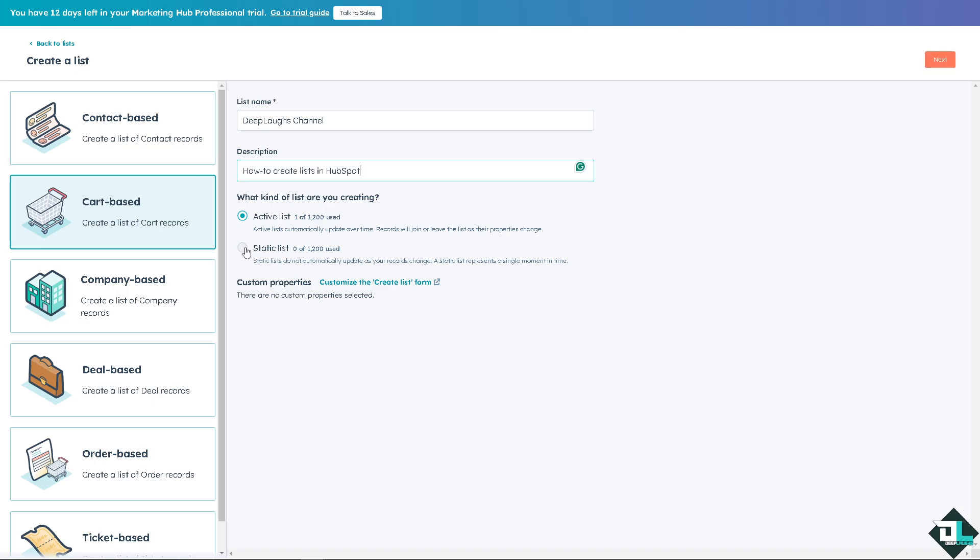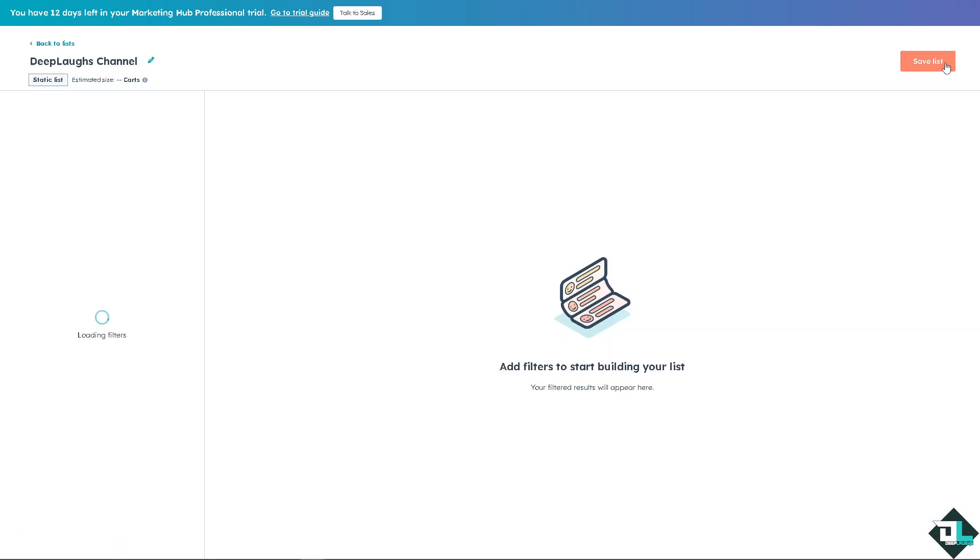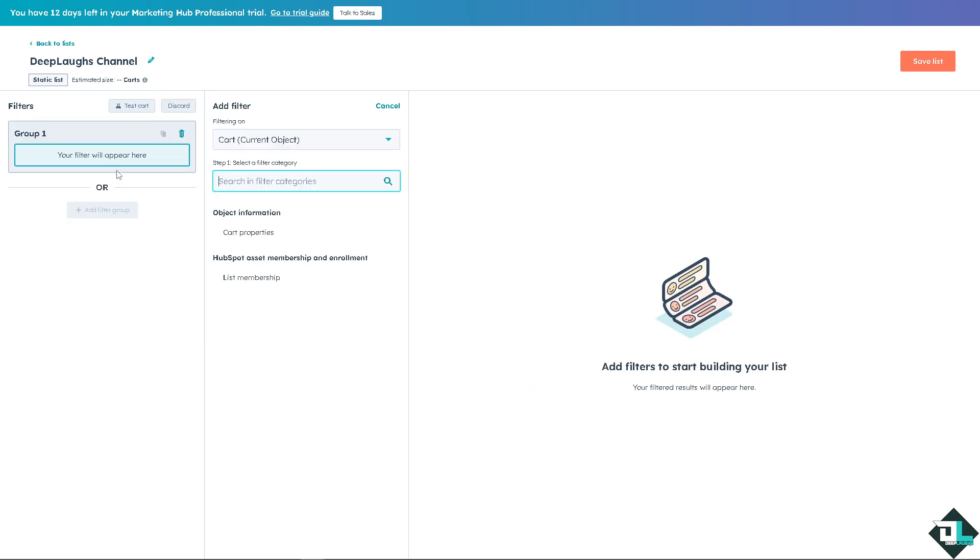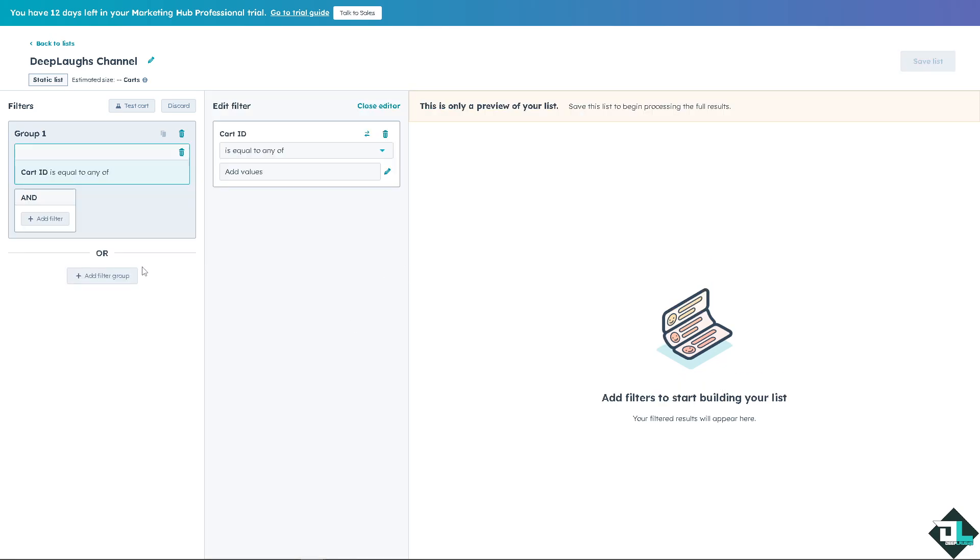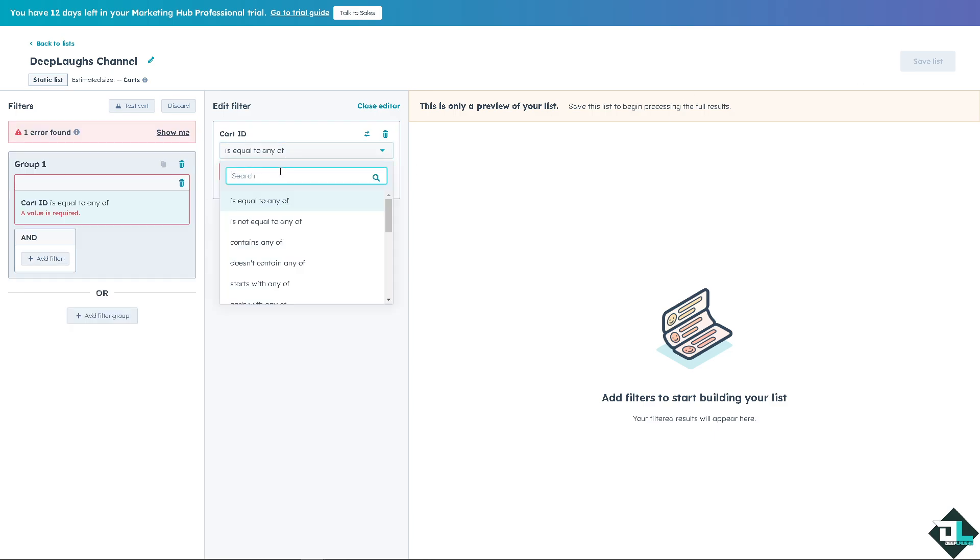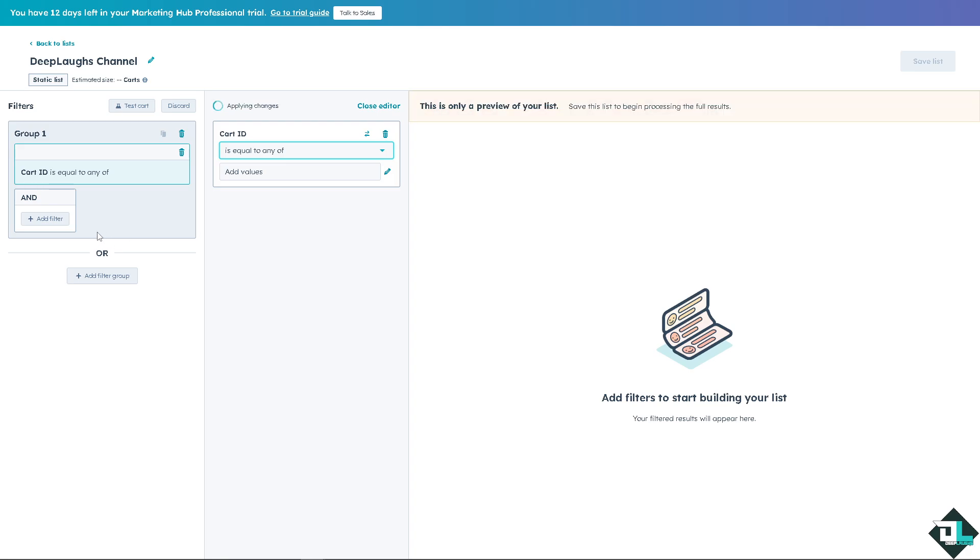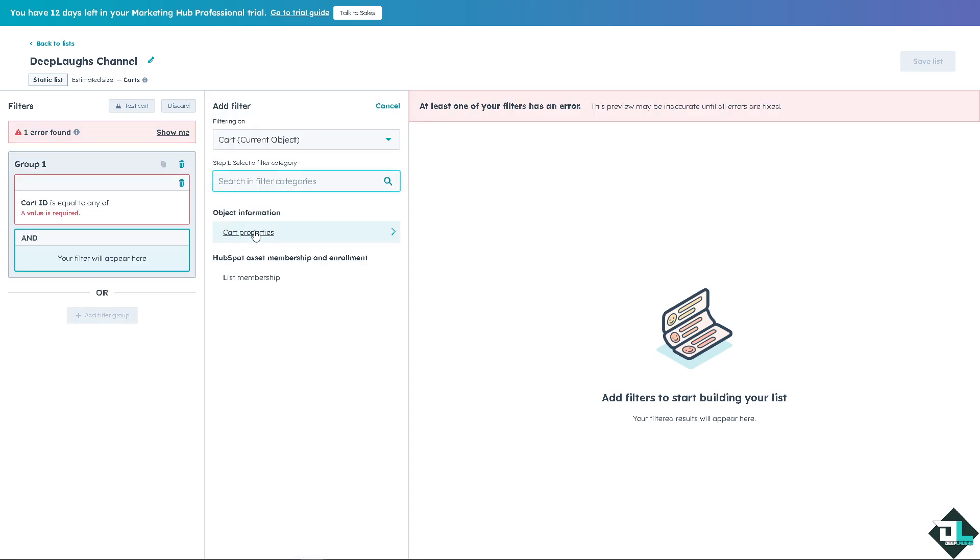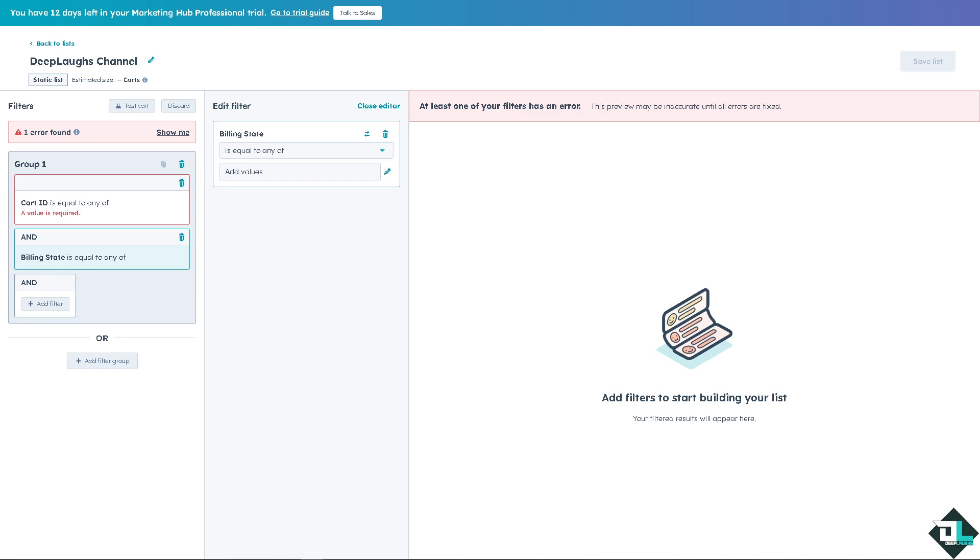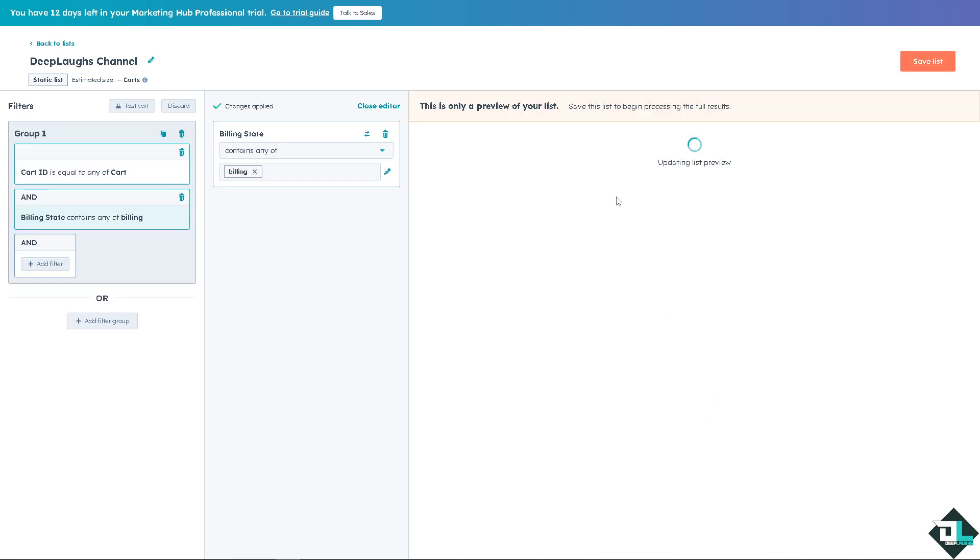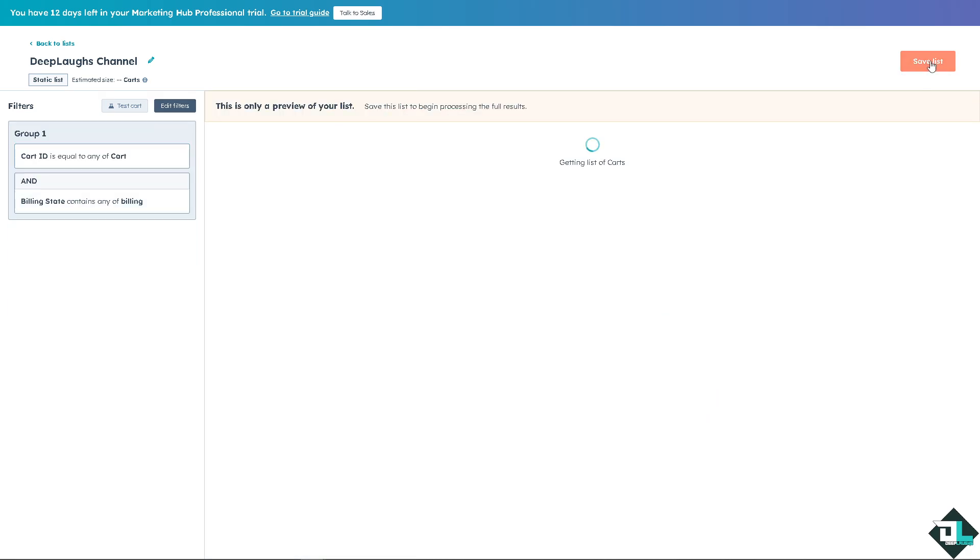I'm going to choose the static because earlier we chose the active. Remember that static lists do not automatically update as your record chains. A static list represents a single moment in time. Once you click on next, again you can start adding filters. And select the category here, cart properties. Maybe I'm going to be cart ID, click that. And of course you need to add value, it's equivalent to, right? And once you're happy with that all you're going to do is click on save.